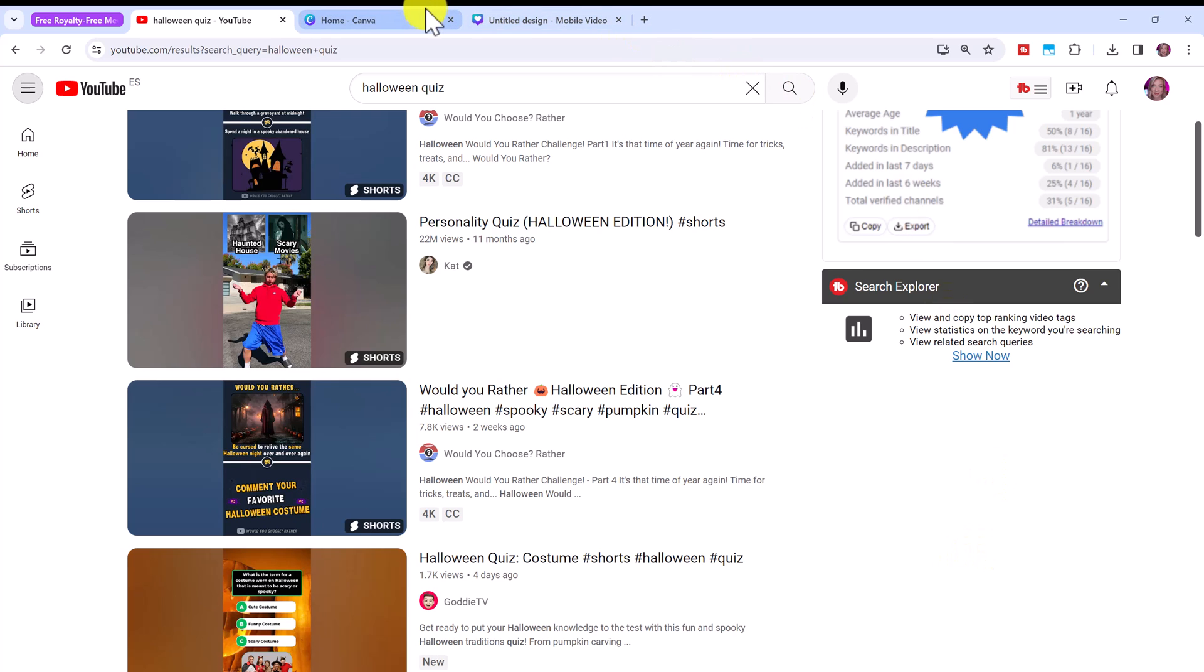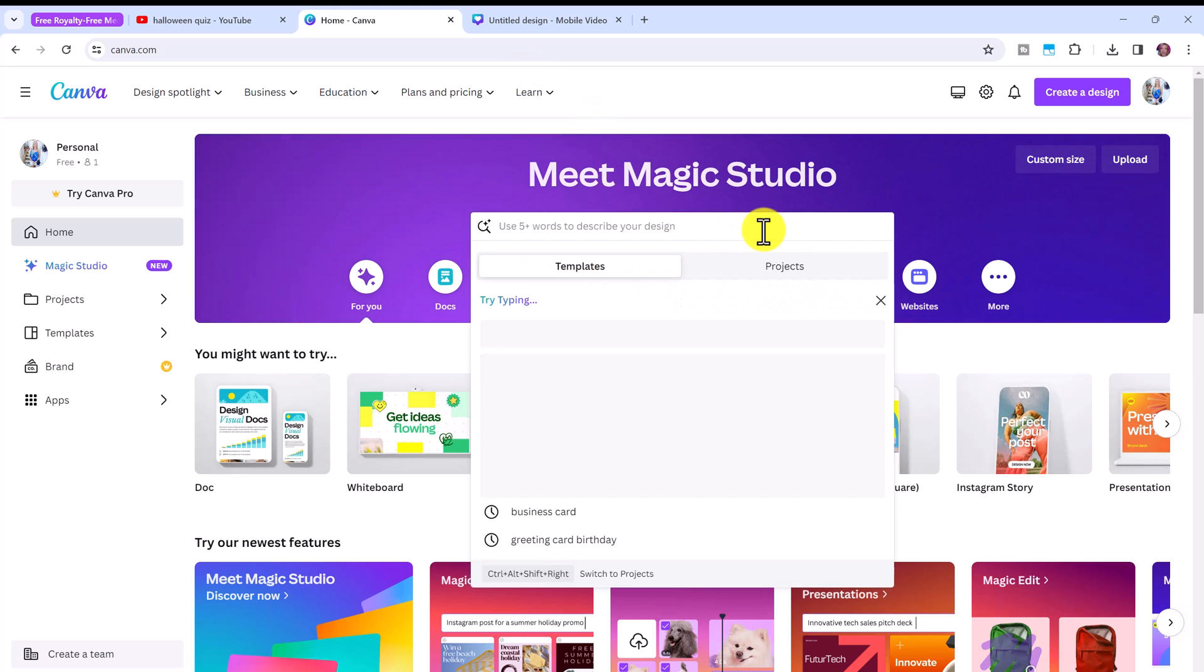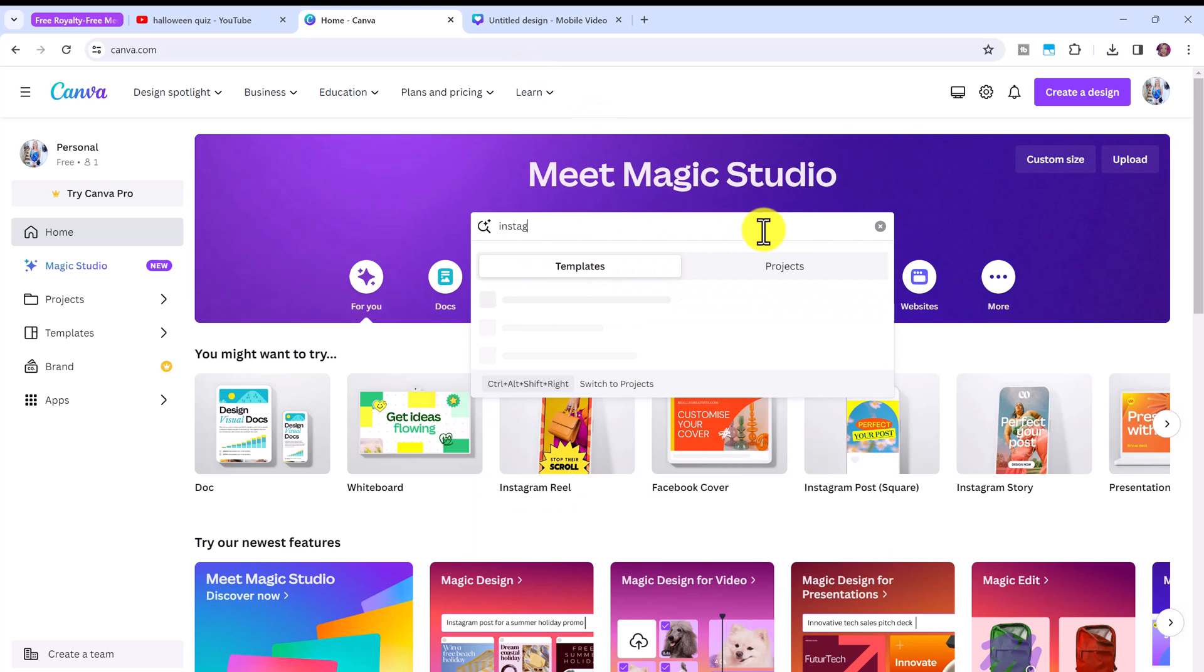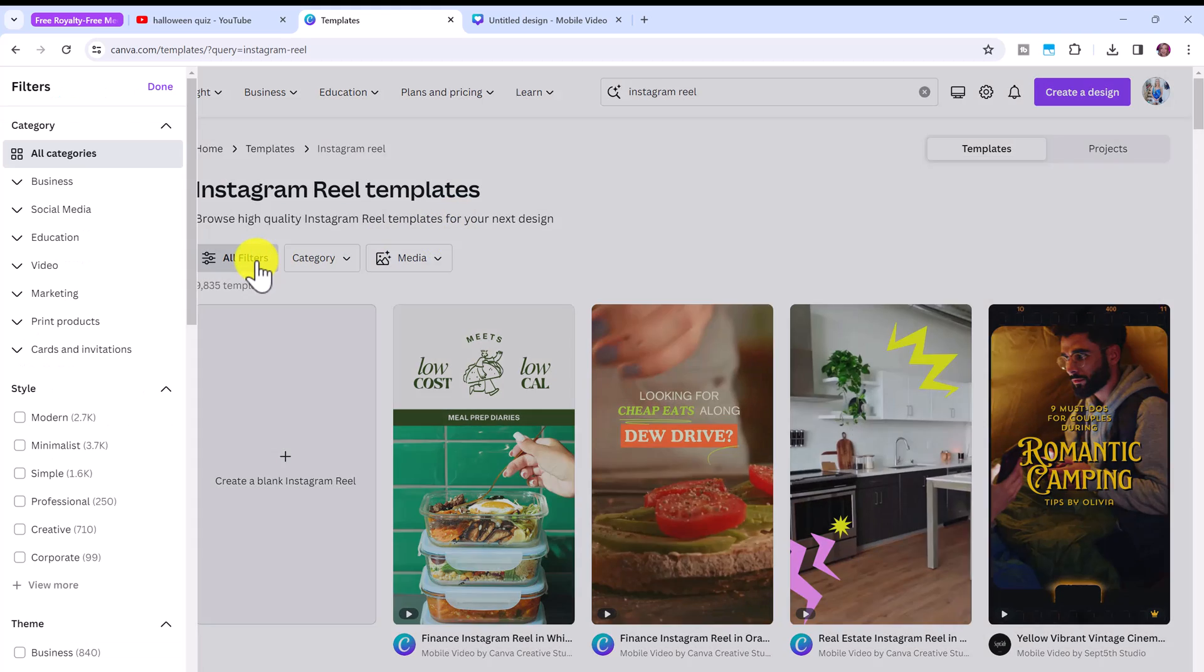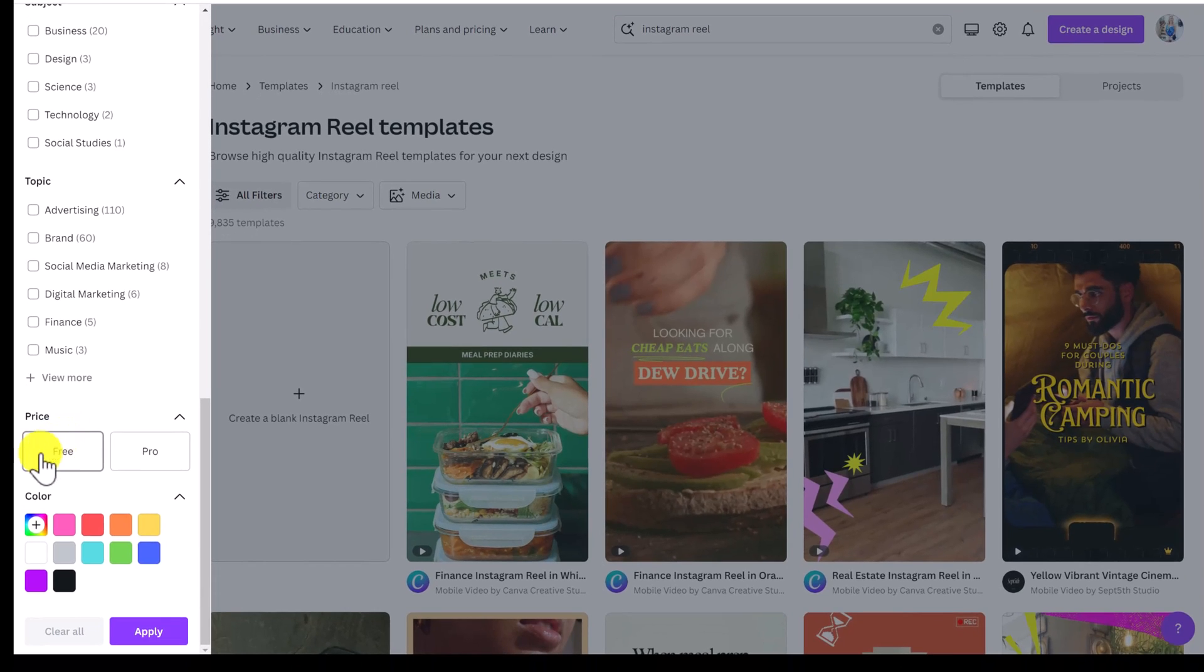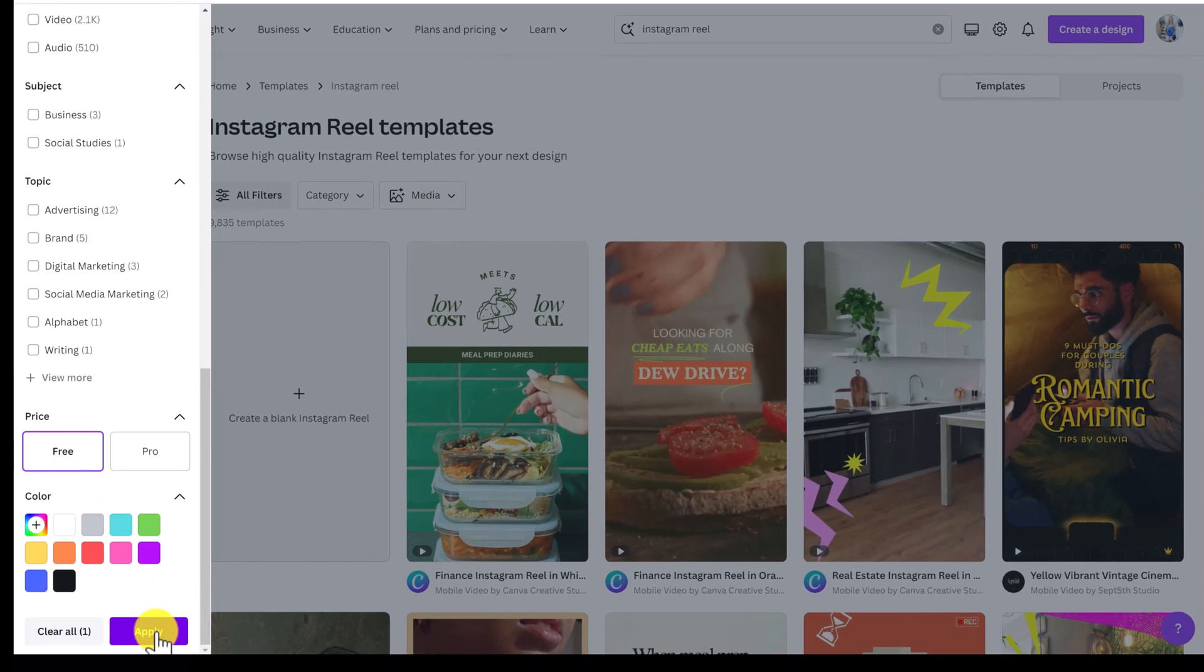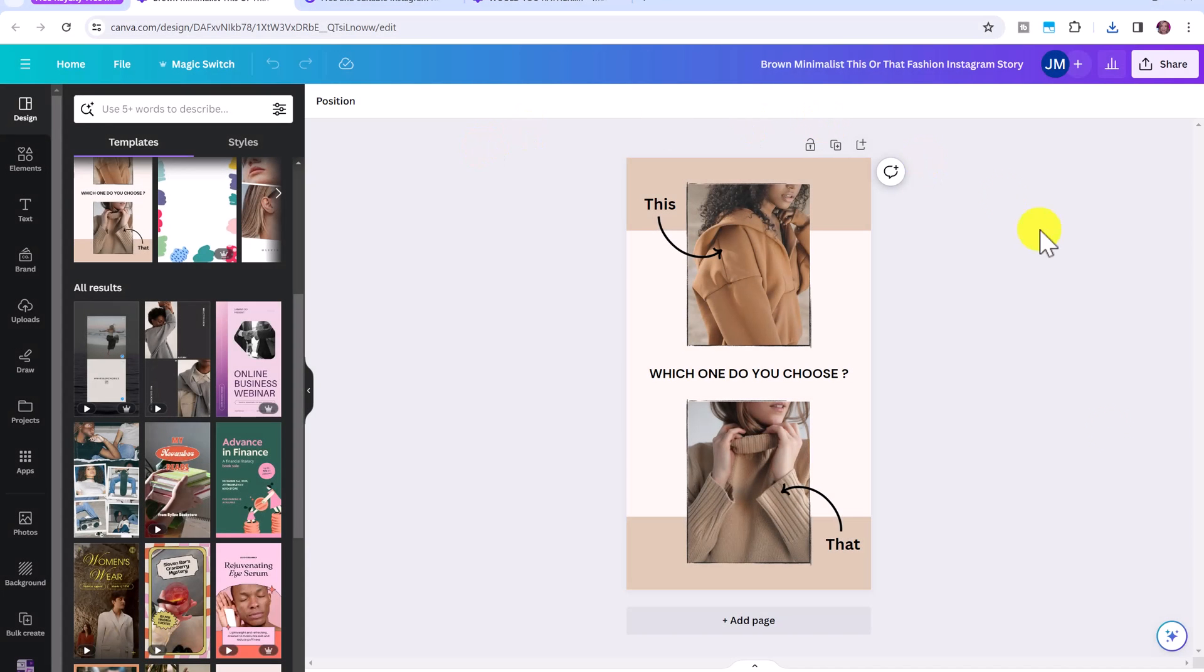So once again, open up Canva. And this time let's type in Instagram reel. So if you don't have a pro account, I want you to click here on all filters. And you can select to only look for free templates, then click apply. So I've gone ahead and picked this template here.